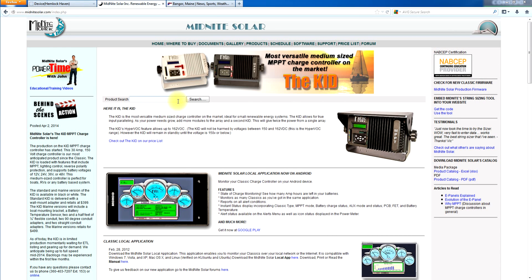Good morning everybody, this is Ryan over at Midnight Solar and today I want to talk to you about our offerings to complement the Sunny Island inverter by SMA.